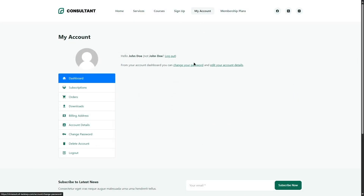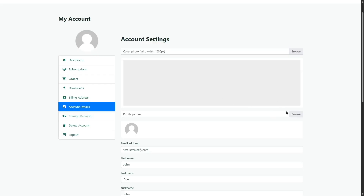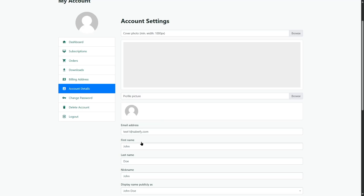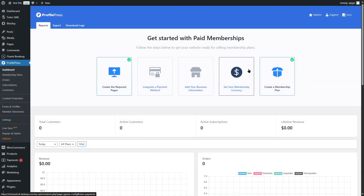Members also have their own dashboard in the My Account section. They can upload a profile picture and cover picture, update their email address and name, change password, delete their account, and log out. They can also view their subscriptions, orders, and downloads from here. Those were the important features of ProfilePress — it's really easy to use.